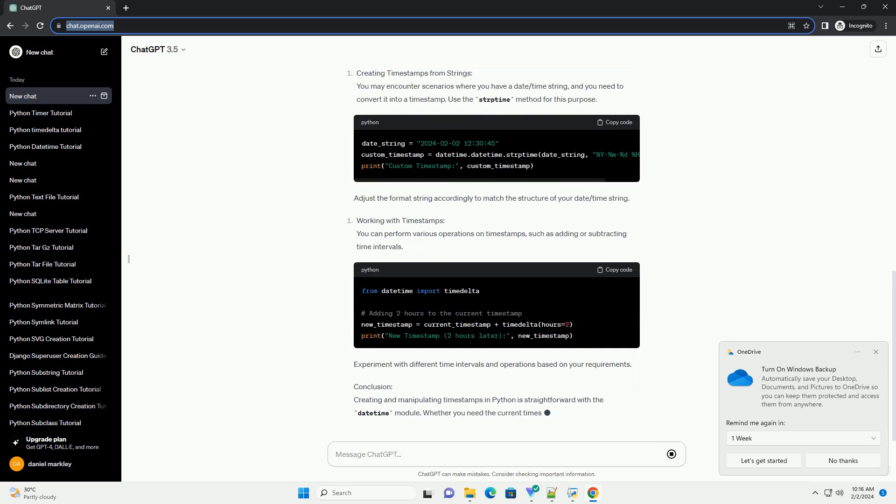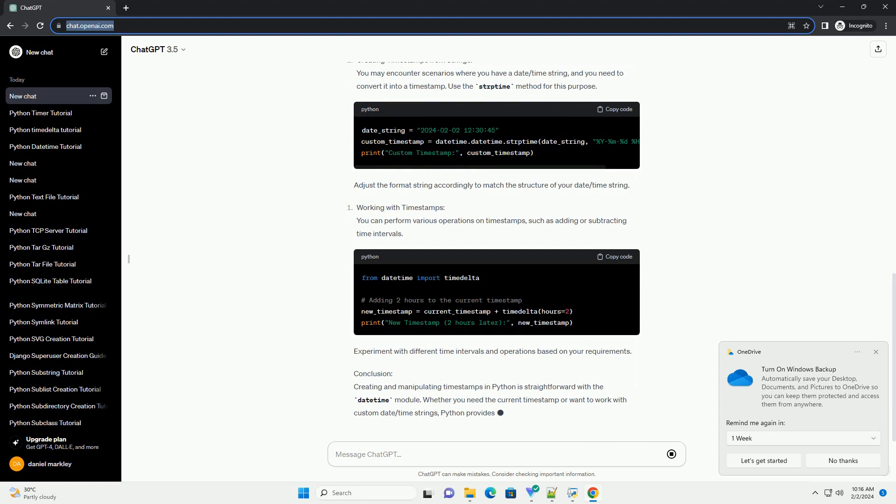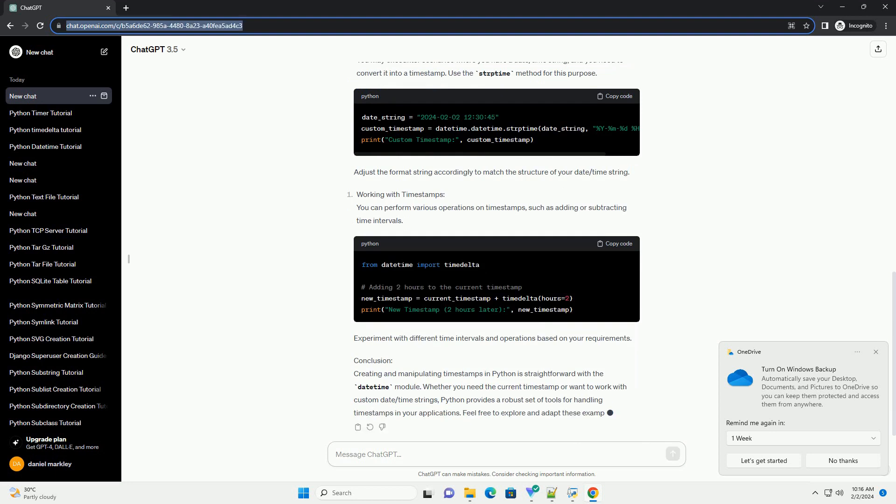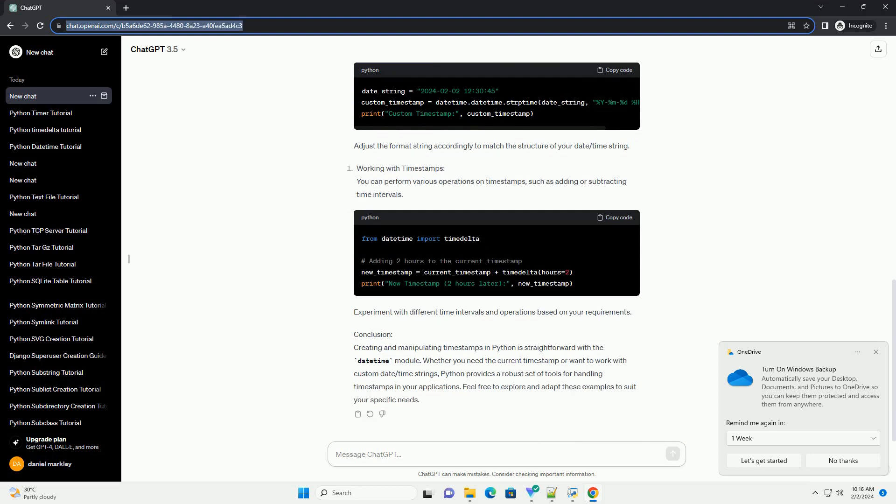Adjust the format string accordingly to match the structure of your date/time string. Experiment with different time intervals and operations based on your requirements.